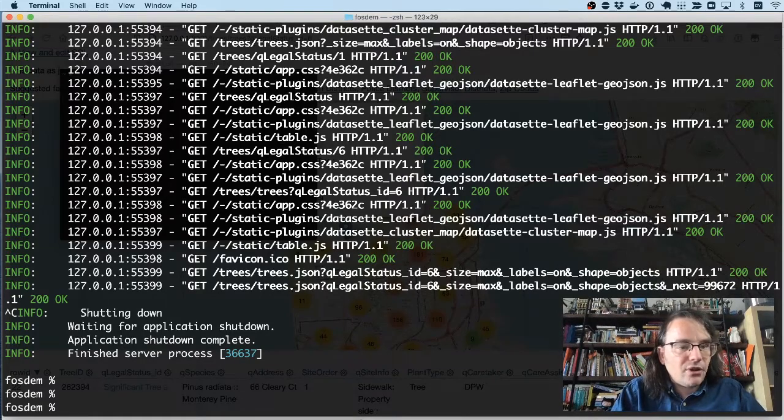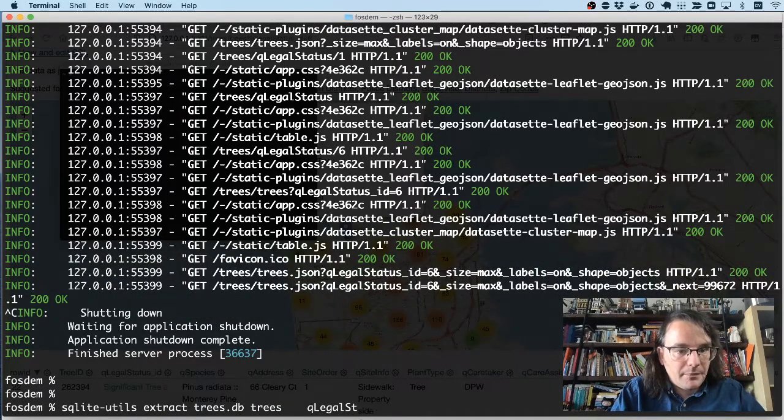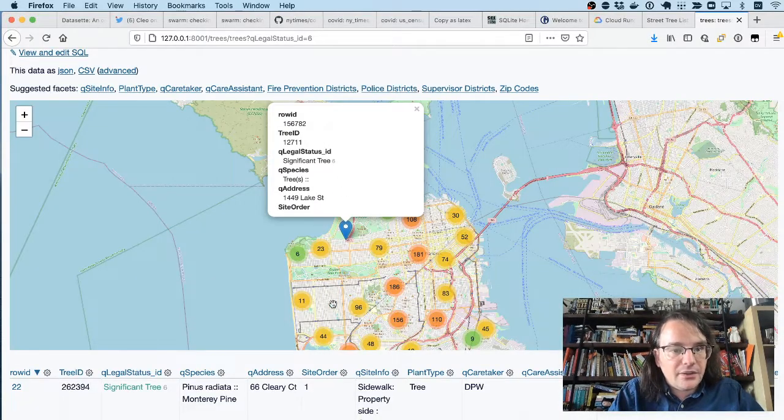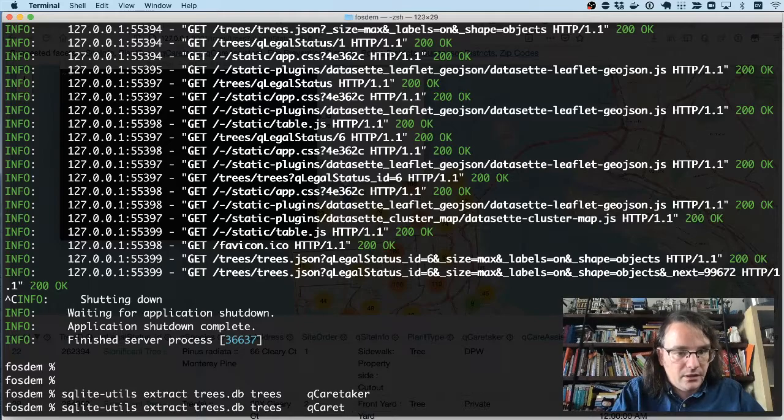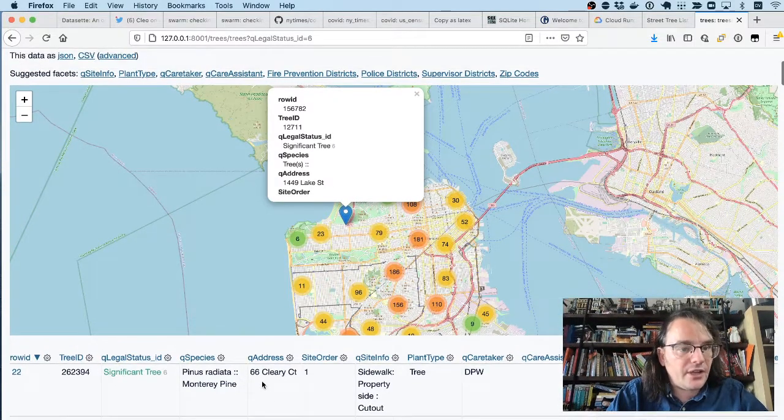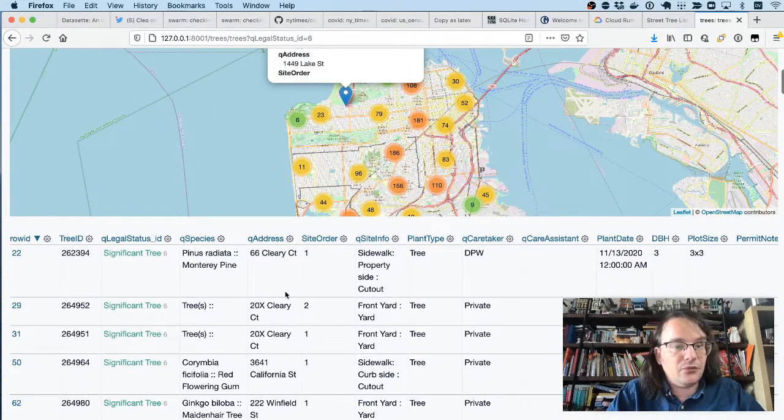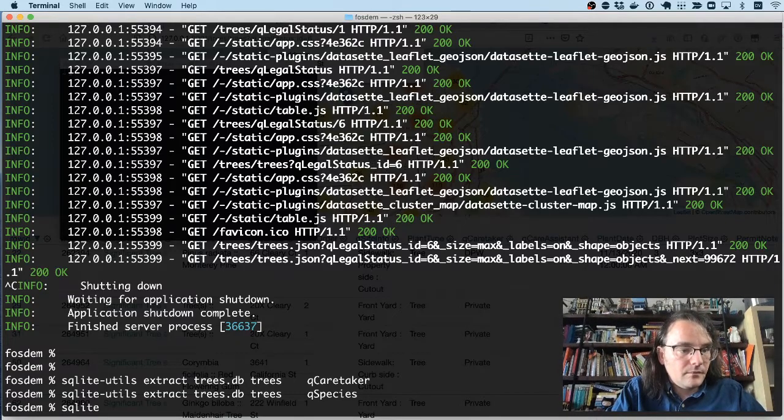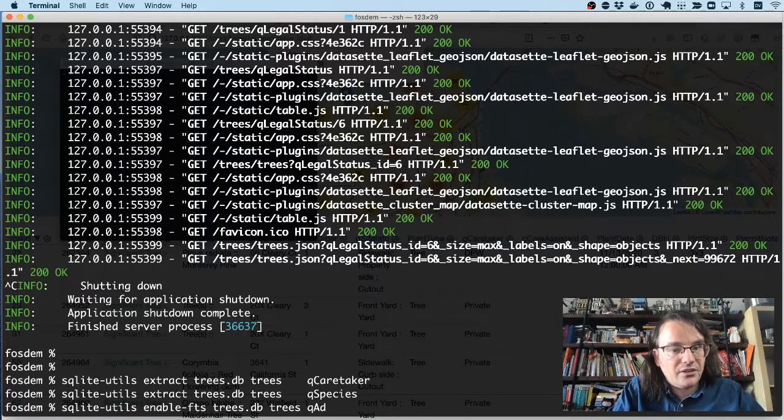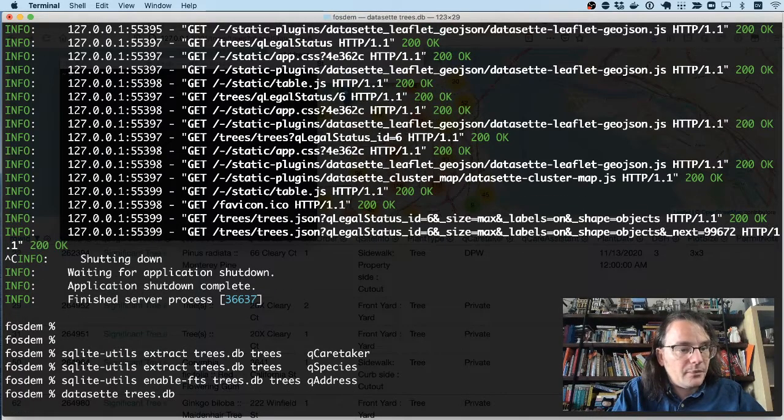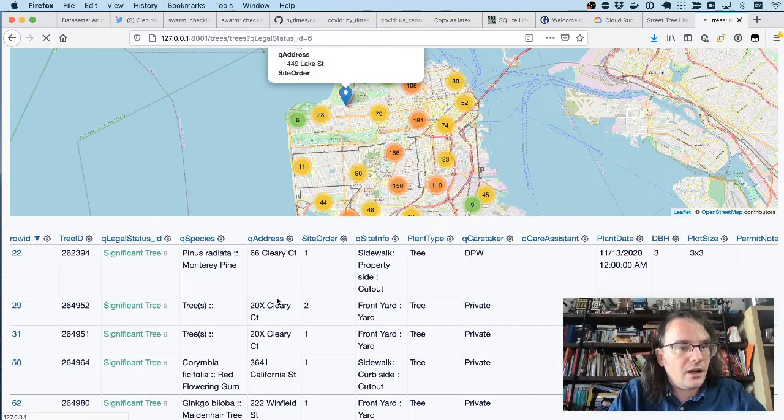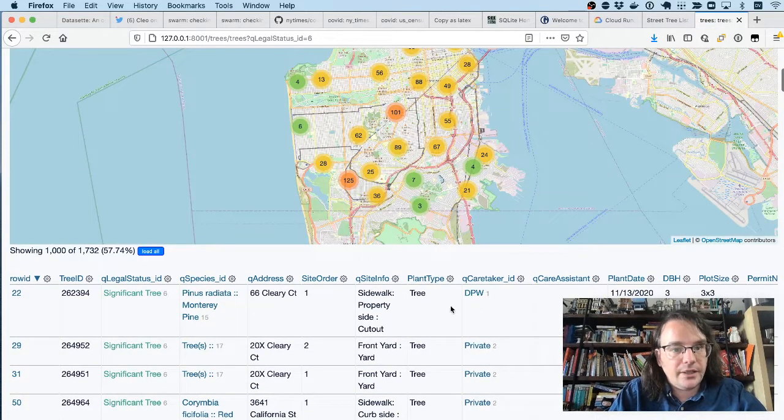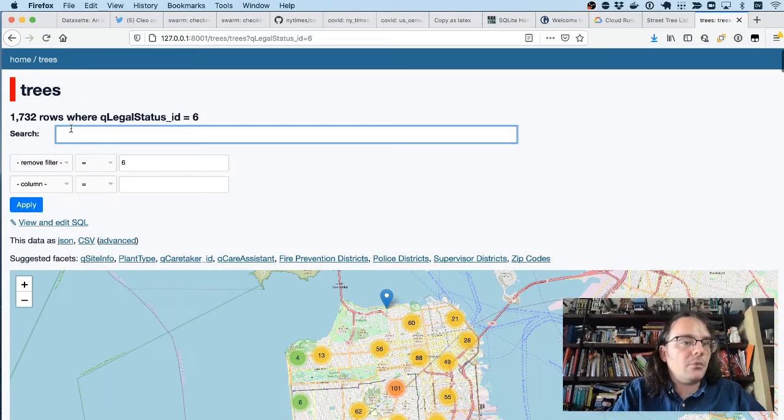So we can run SQLiteExtract on a few other columns. I'm going to do it on QCareTaker and QSpecies, I think. The other thing that would be fun is if we could search this. You'll notice that the QAddress column has the names of streets in it. So I'm going to run a command sqlite-utils enable-fts on trees.db for the trees, and I want to enable it on that QAddress column. So if I start Datasette again, see the result of our changes here are that QSpecies is now highlighted, QCareTaker is now a link as well, and at the top of the page I now get a search box.